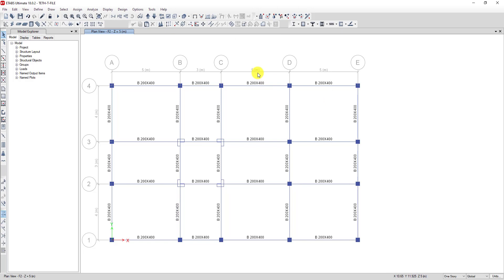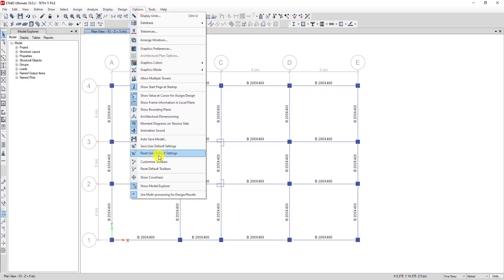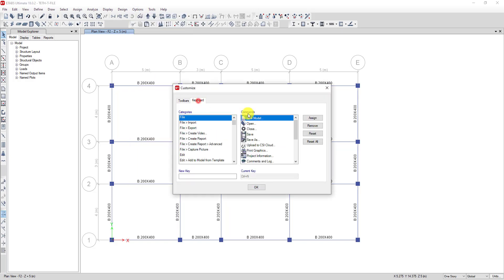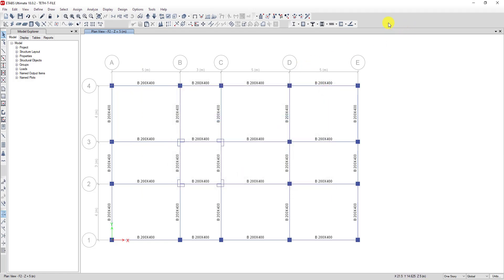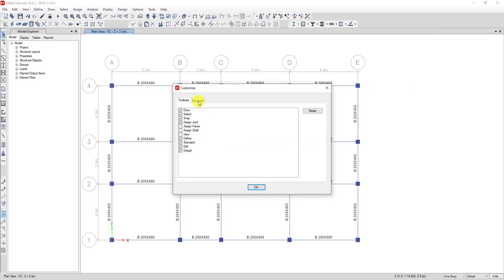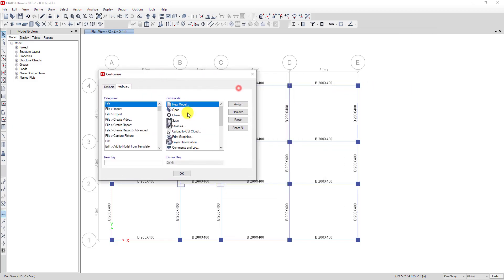To create a shortcut, go to click on the toolbar, click on Option, then click on Customize Toolbar. Then click on Keyboard. Another way is to right-click on the toolbar area, go to Customize, and then choose Keyboard.